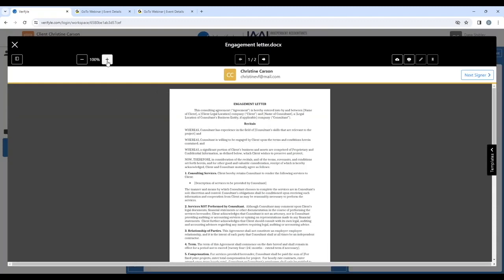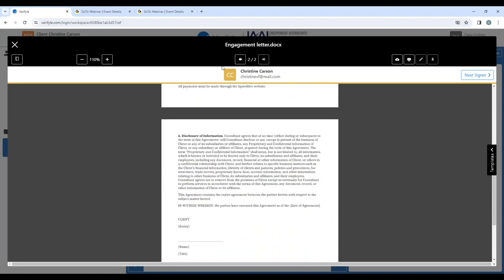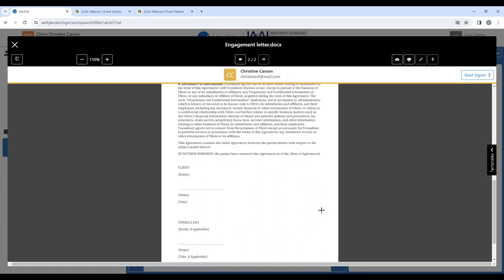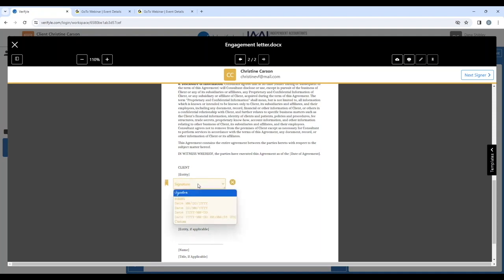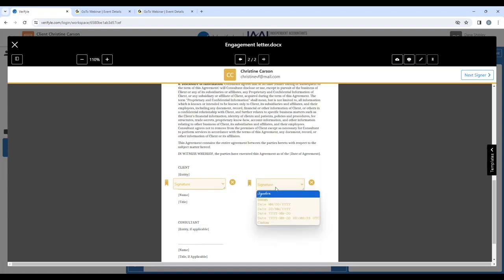So here's the engagement letter. Let me increase the size just a little bit to make it easier to work with. I'll scroll down. For the first signer, Christine Carson, I'm going to move my mouse, which moves the cursor, and I'm going to draw a rectangle right here where I want her signature to go. If I click in this rectangle, I can choose what content gets filled in by her. That first box I want to be a signature. The second box, let's say I want to be a date in this format right here.